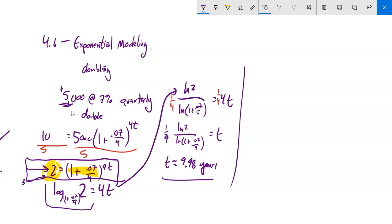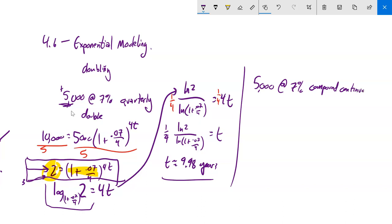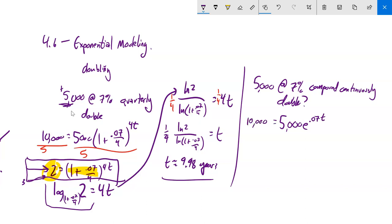Now let's do the same problem — $5,000 at 7% — but this time compounding continuously. Our formula uses e, the natural base. The question is the same: how long to double? This one is actually a little less work to solve than the quarterly version because we don't have the more complicated base with multiple keystrokes.